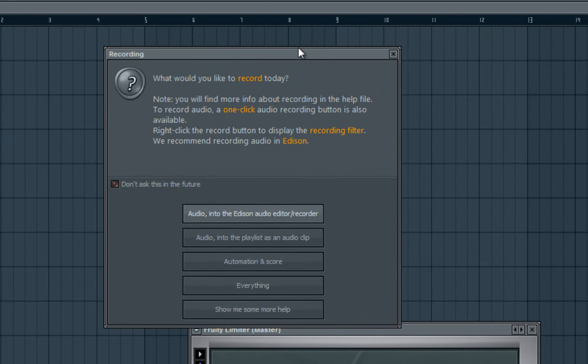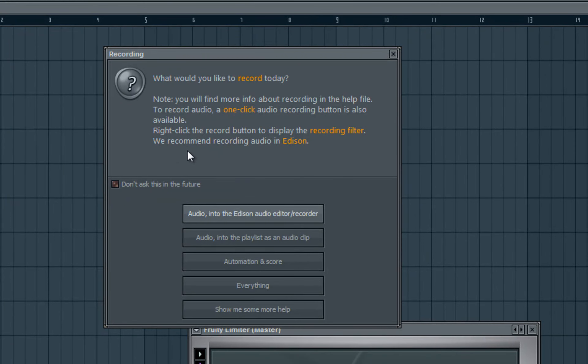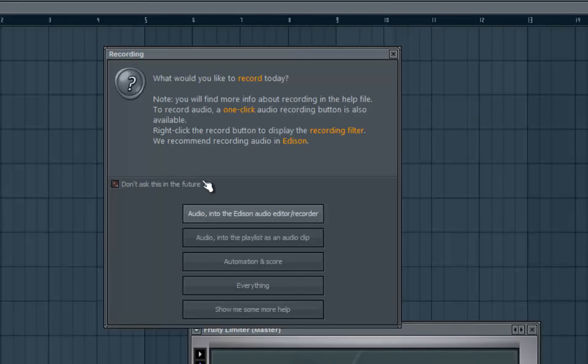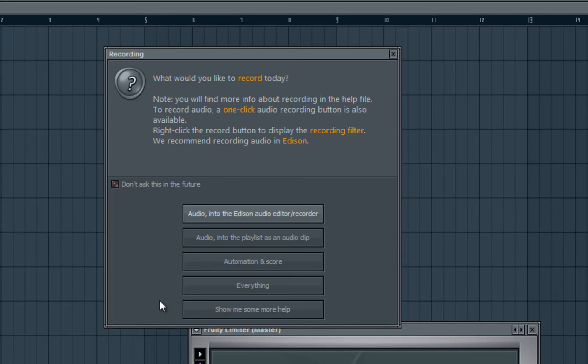So what you want to do is do not - I stress - do not click on any of these options. Audio in Edison, audio into the playlist, automation, everything. Show me more, show me some more help. Don't click on any of that, I stress.